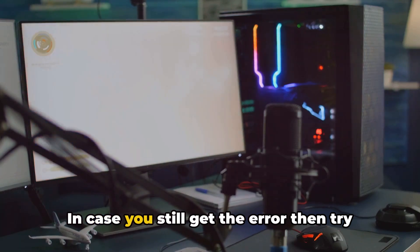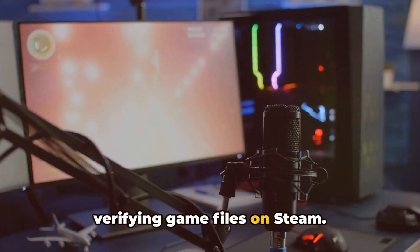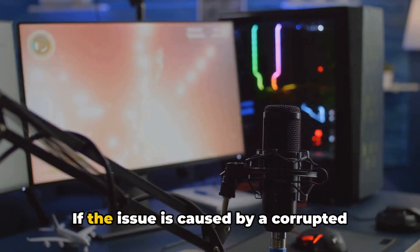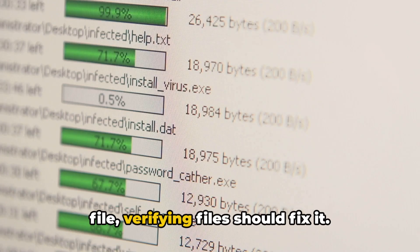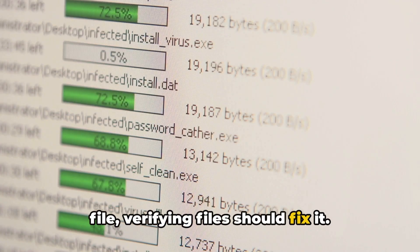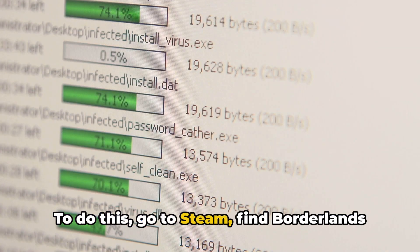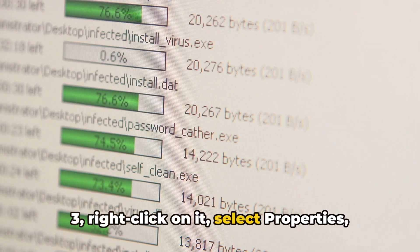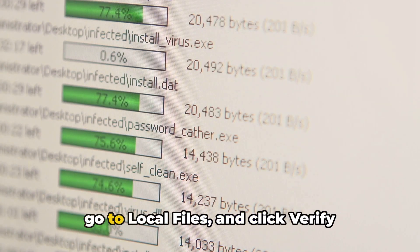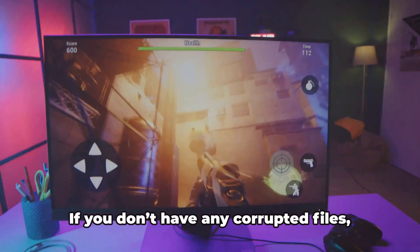In case you still get the error, try verifying game files on Steam. If the issue is caused by a corrupted file, verifying files should fix it. To do this, go to Steam, find Borderlands 3, right-click on it, select Properties, go to Local Files, and click Verify Integrity of Game Files.